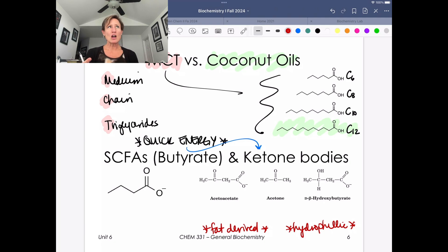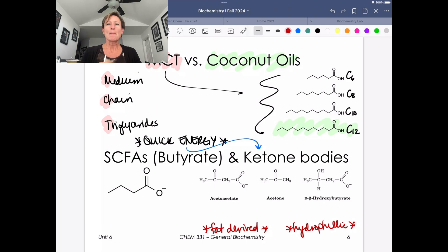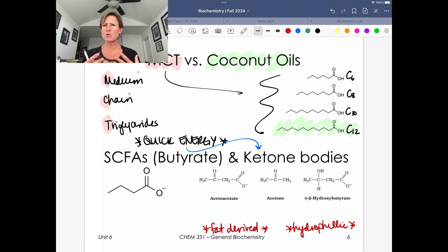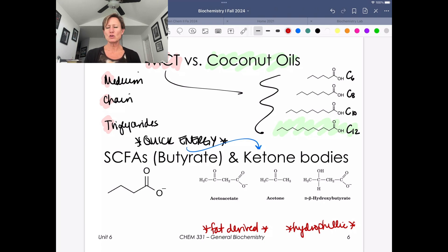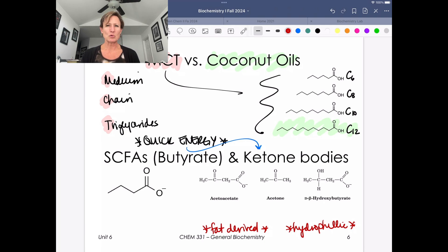When we talk about reserves of these macronutrients in the body: with carbohydrates, we have a storage reserve as glycogen — glycosidically linked glucose stored in the liver. But that's only about a 12-hour supply. We need to make sure we have that hydrophilic fuel circulating, which is okay because we can make glucose from non-carbohydrate precursors through gluconeogenesis.